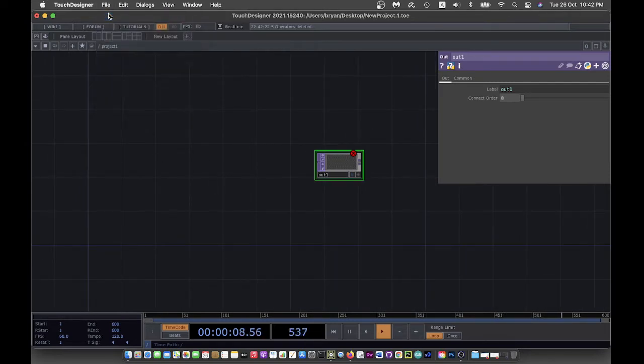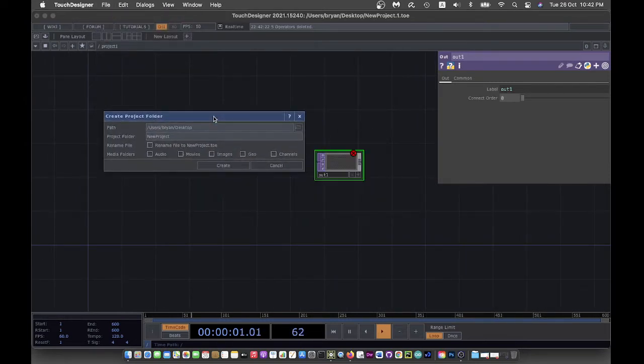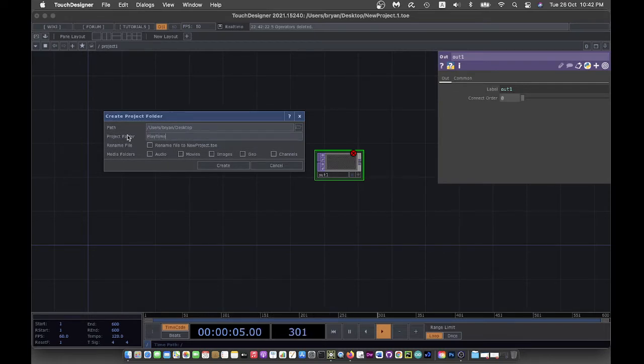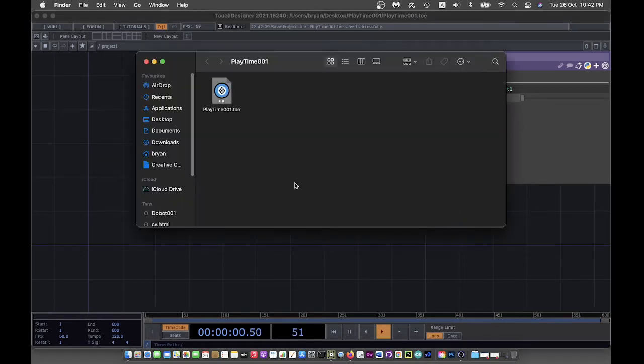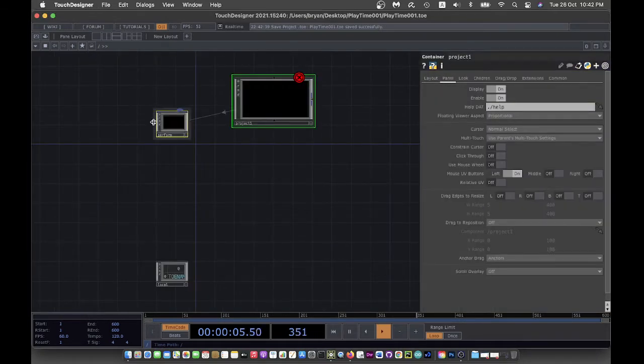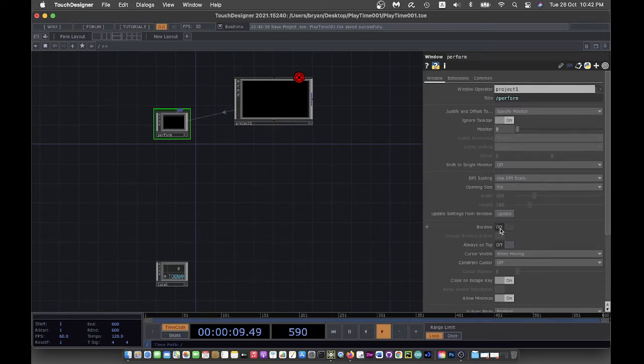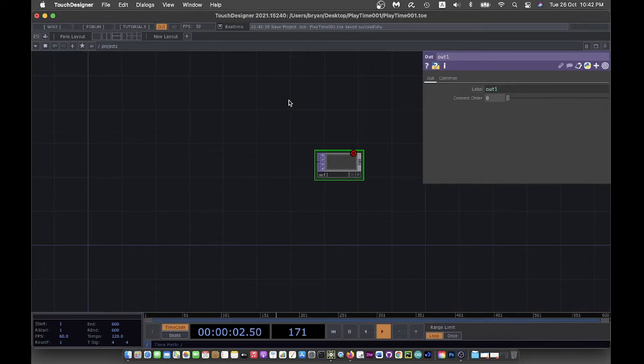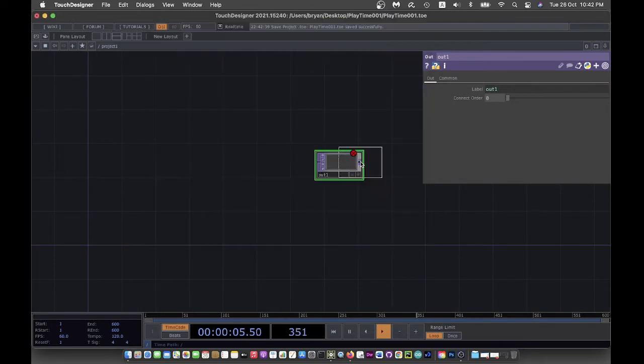I will create my project folder, so let's call it playtime001. I will also turn on the full screen and remove the border for the perform mode.